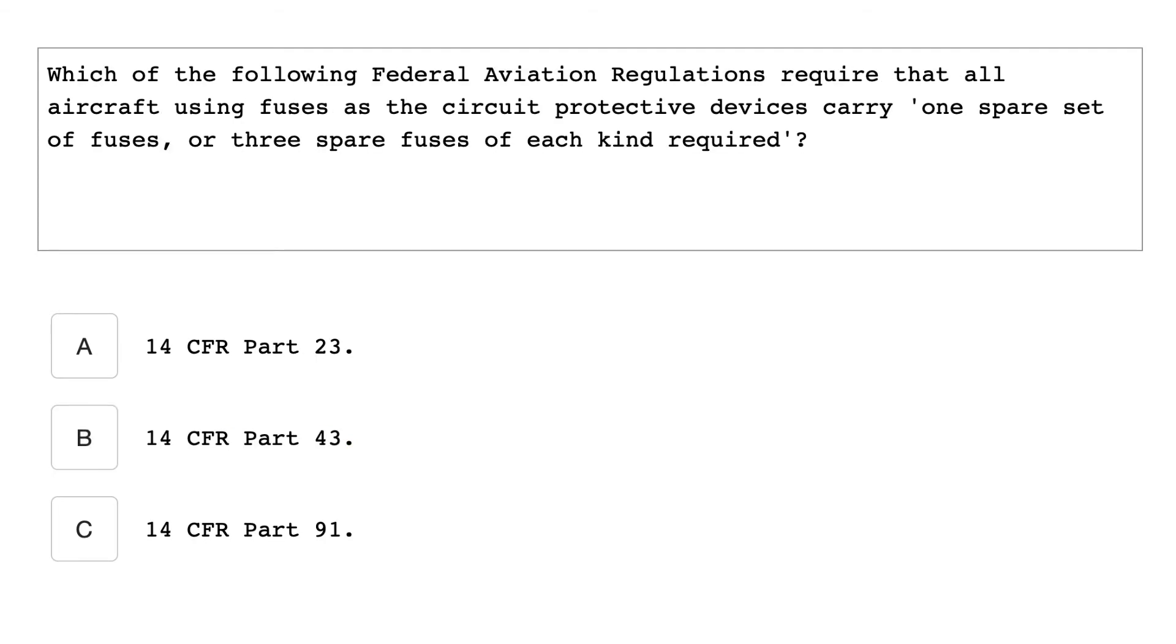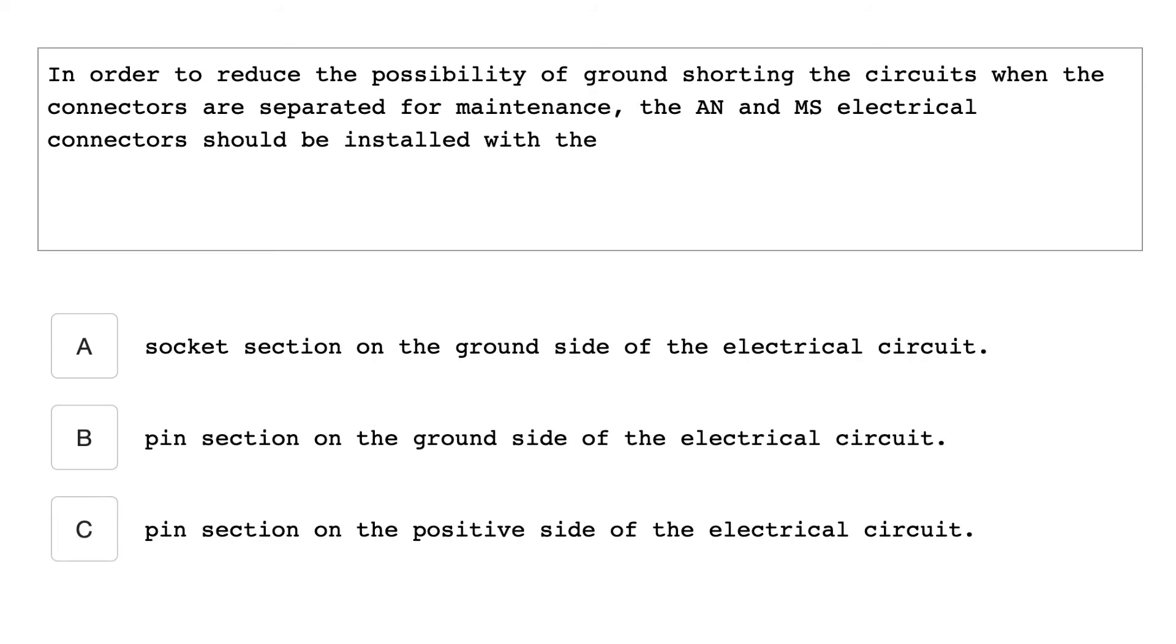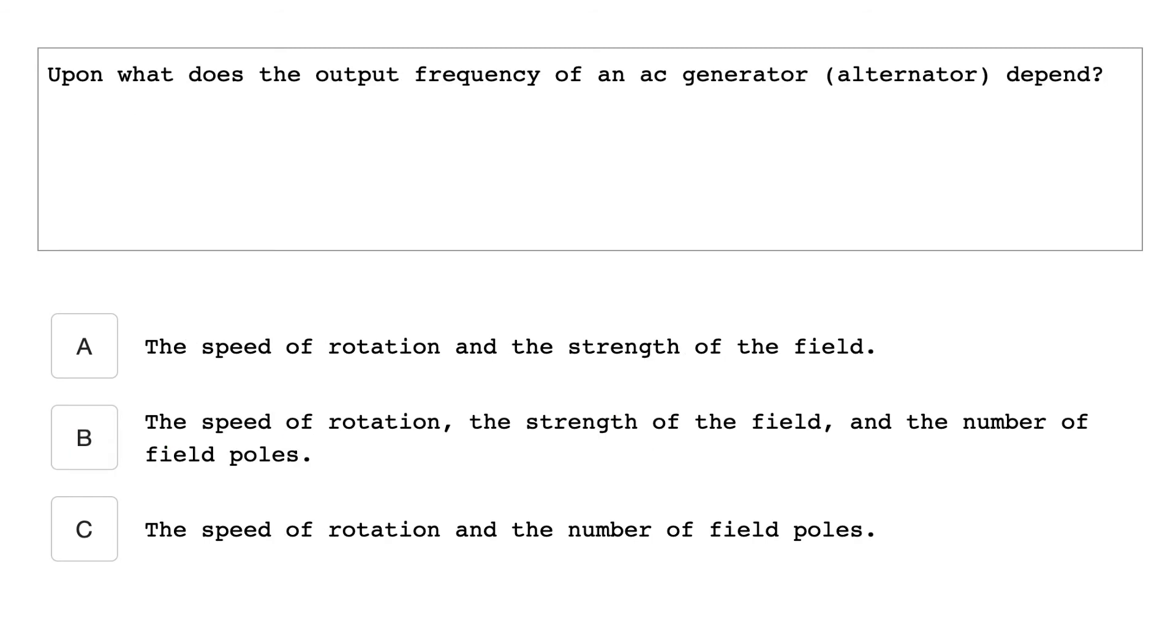Which of the following federal aviation regulations require that all aircraft using fuses as the circuit protective device carry one spare set of fuses or three spare fuses of each kind required? 14 CFR Part 91. In order to reduce the possibility of grounding the circuits when the connectors are separated for maintenance, the AN and MS electrical connectors should be installed with the pin section on the ground side of the electrical circuit. Upon what does the output frequency of an AC generator depend? The speed of rotation and the number of field poles.